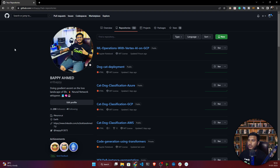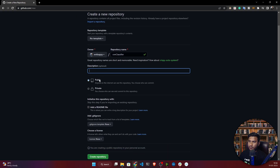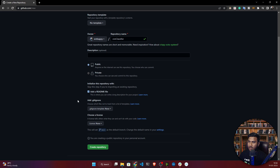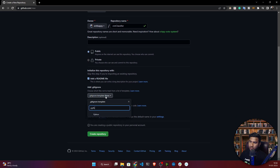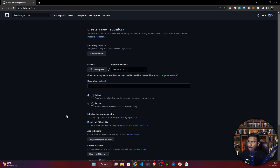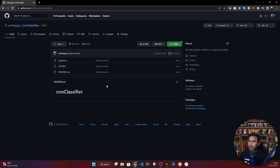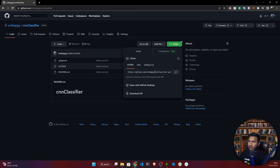First, let's create a new repository. I'll click on 'New' and give the name 'cnn-classifier.' Let's make this repository public, and I'll add a README file. I'll also take a .gitignore file — I'll select Python since the code I'm going to write will be Python code. I'll also take a license; let's take the MIT license. You can take any kinds of license. Then I'll click 'Create Repository.'